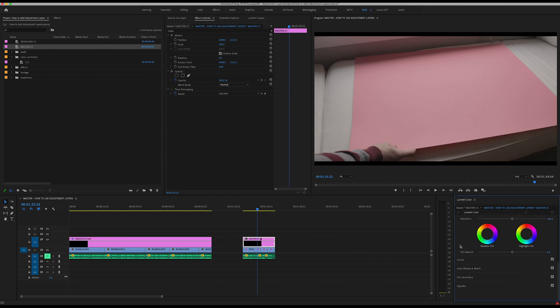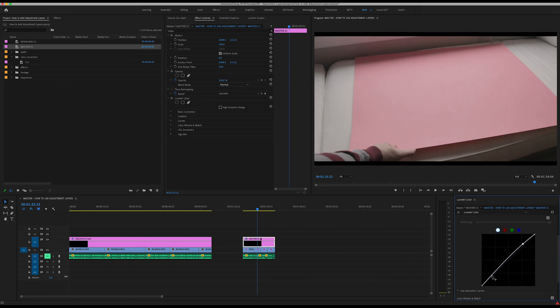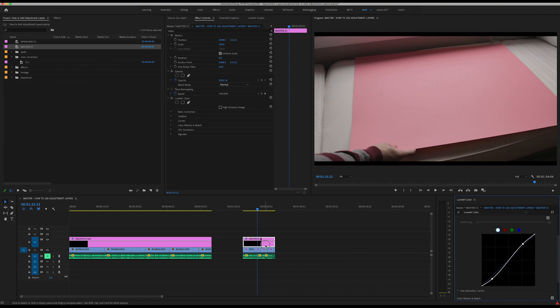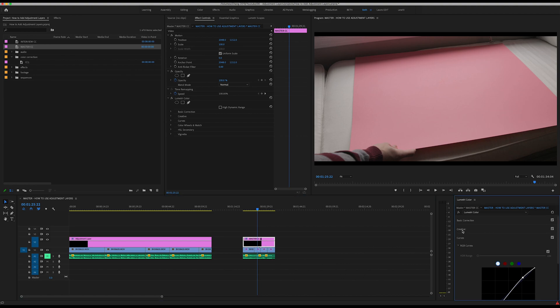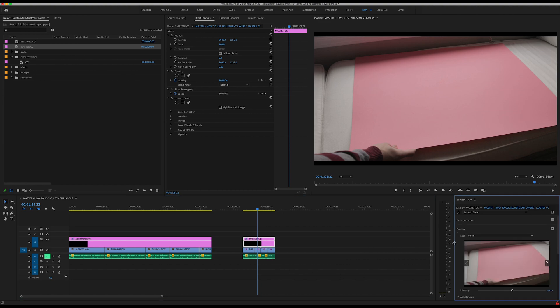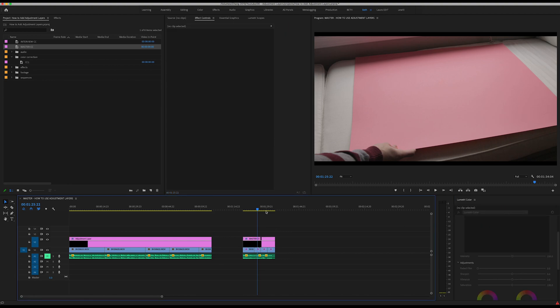If you know that you want to add a little bit of contrast to all of your clips just to start with, you can go ahead and just add those basic curves on your Master CC level. You may want to add a little sharpness to all of your clips so you can add that here as well.